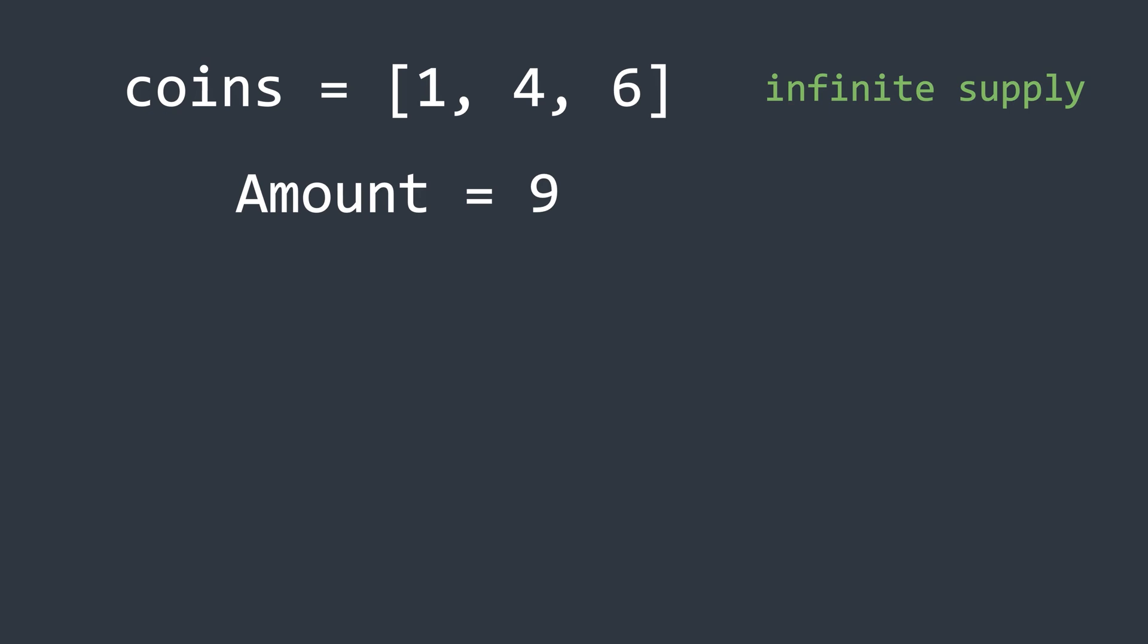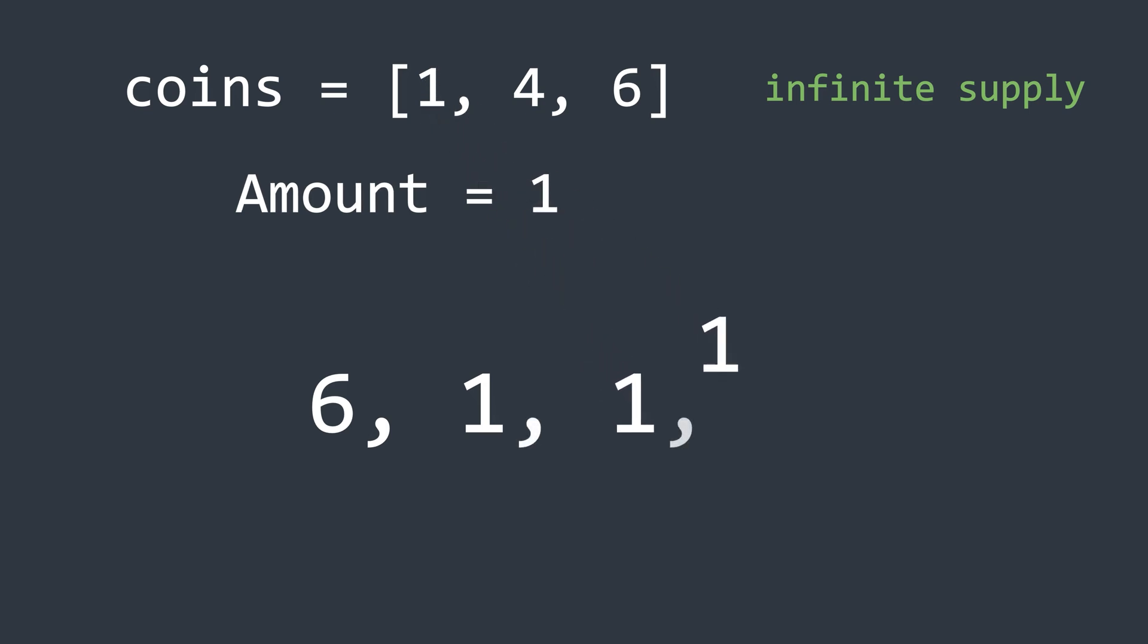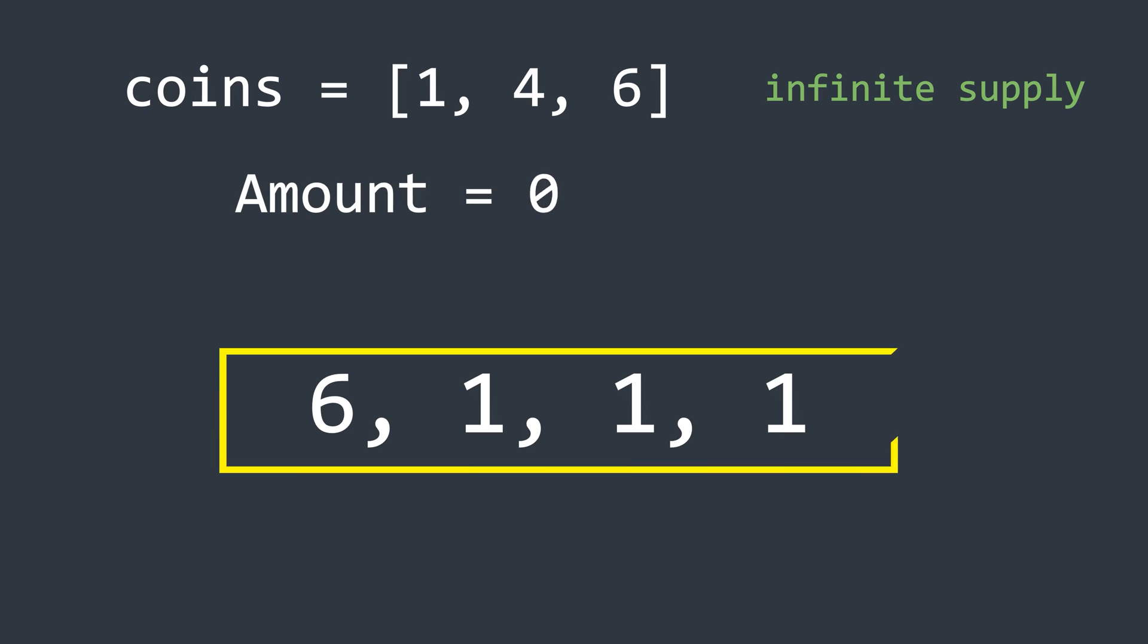A naive way to solve this problem is by using a greedy approach. This means selecting the largest coin first, hoping it will lead to the optimal solution. So in our case, we start by taking six, which reduces the required amount to three. Now we can only take one, so we take three of them. This gives us a total of four coins, one six and three ones.